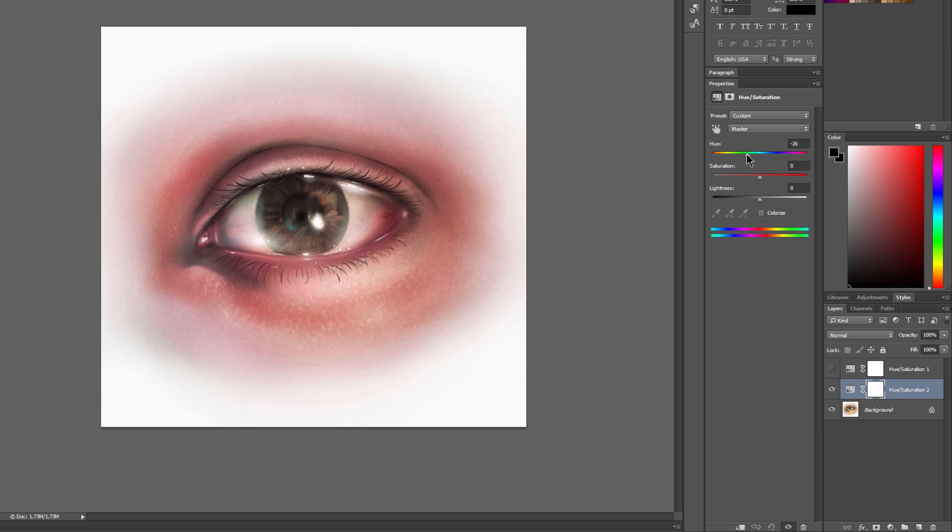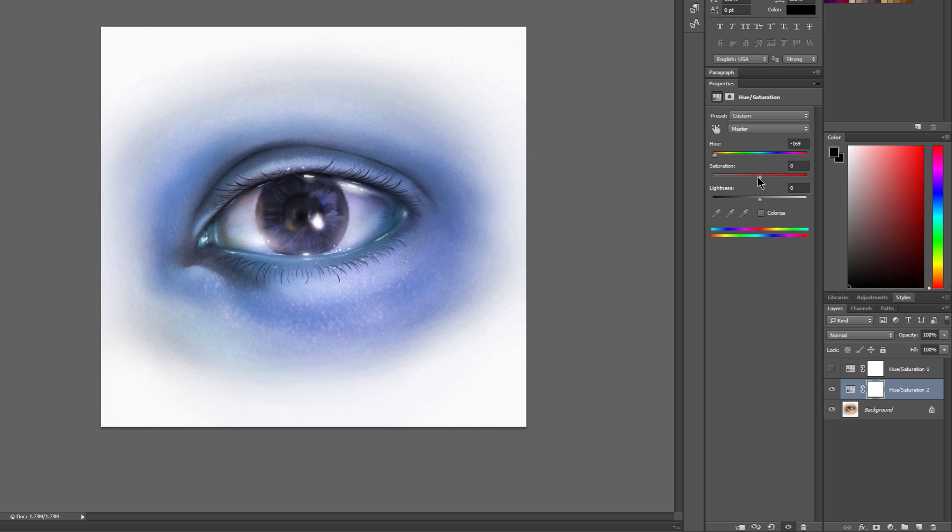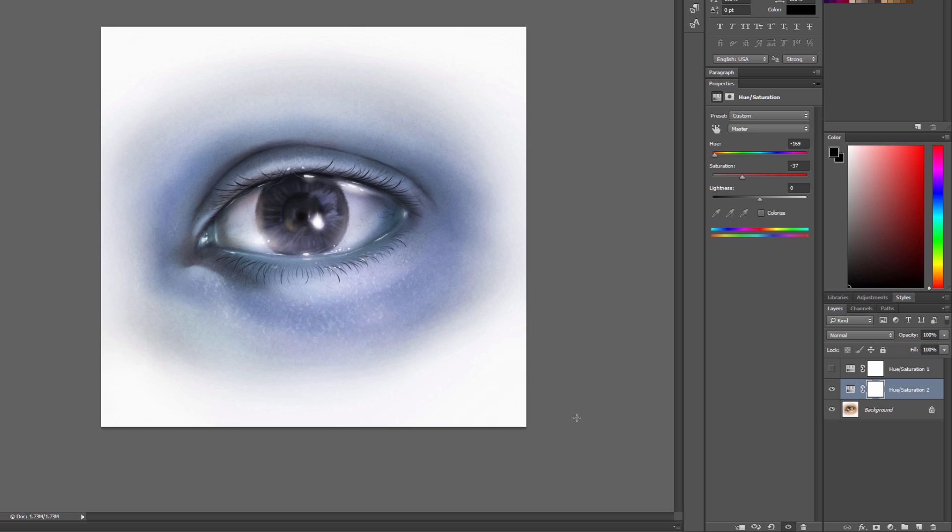And we'll drag the hue slider to go ahead and make this eyeball blue. And we can reduce the saturation to make it gray, or give it just a little bit of tint. That kind of gives it an interesting effect.